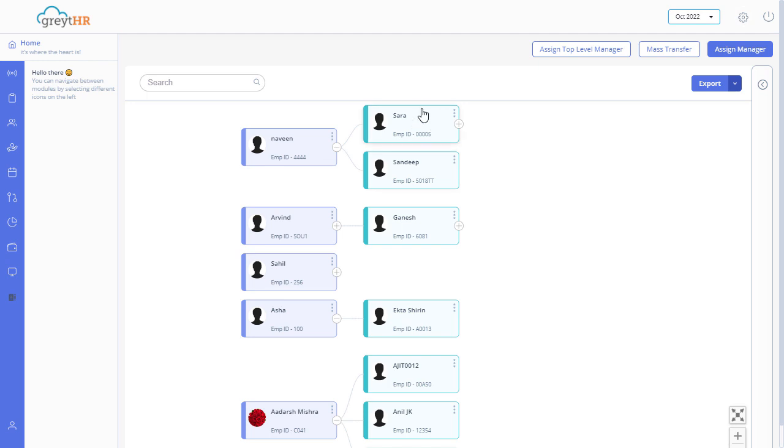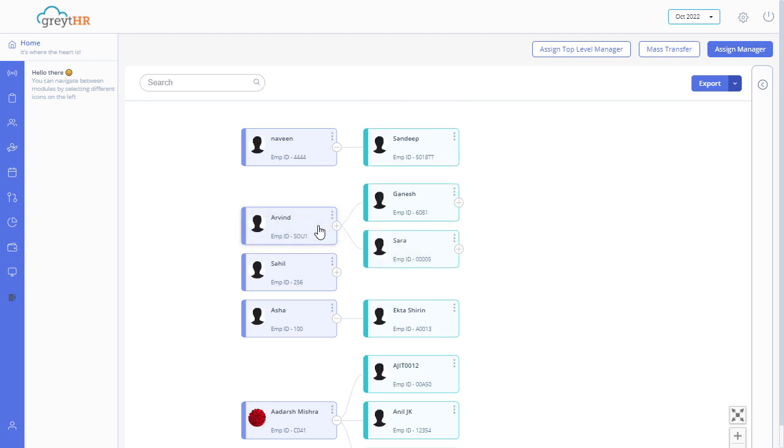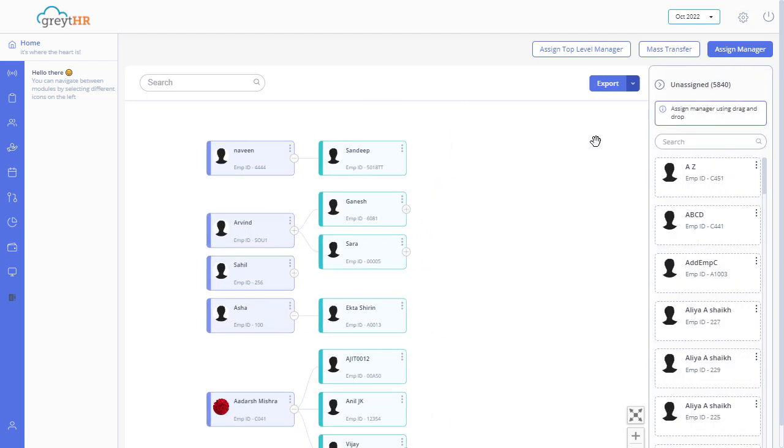In the chart you can also drag and drop a card to assign a new manager. Click here to expand the unassigned section. The list of employees without a manager is displayed here. You can search for an employee here.